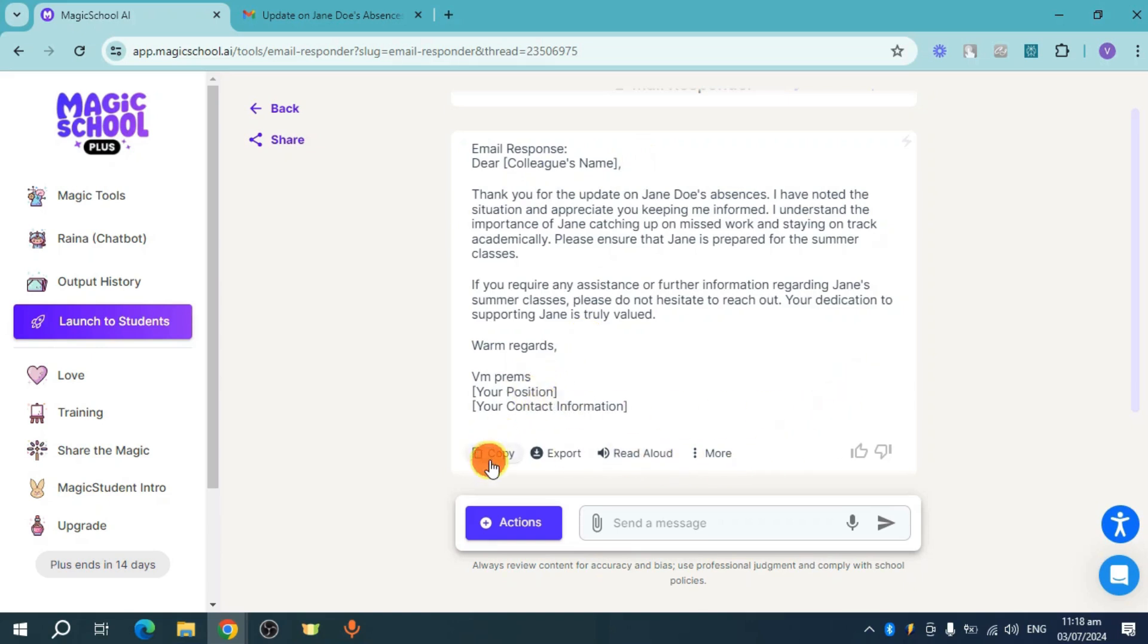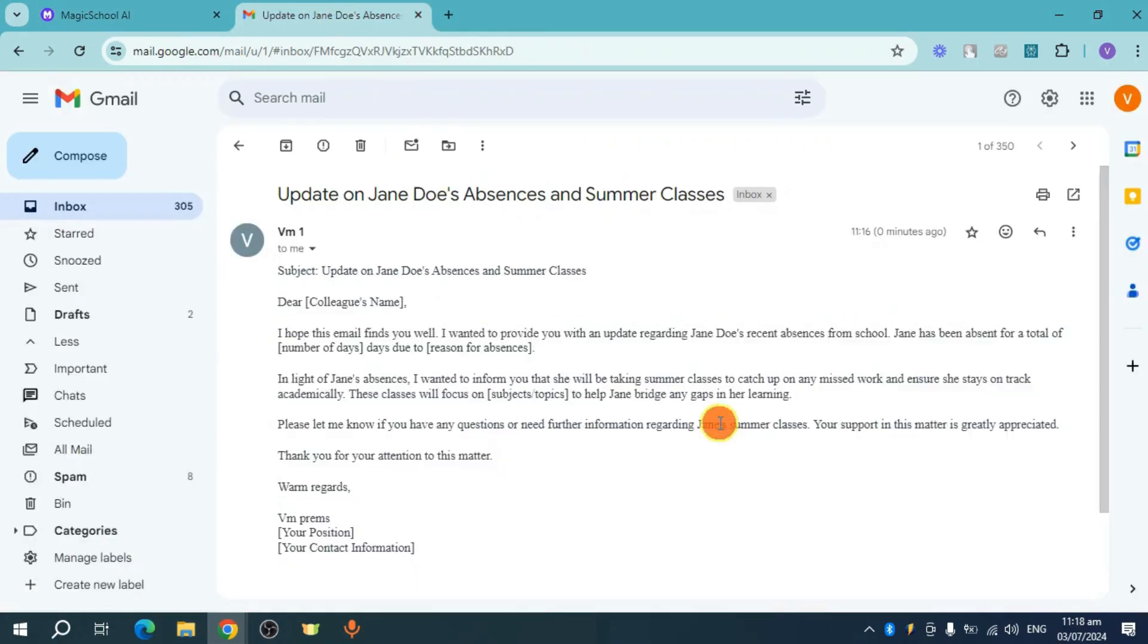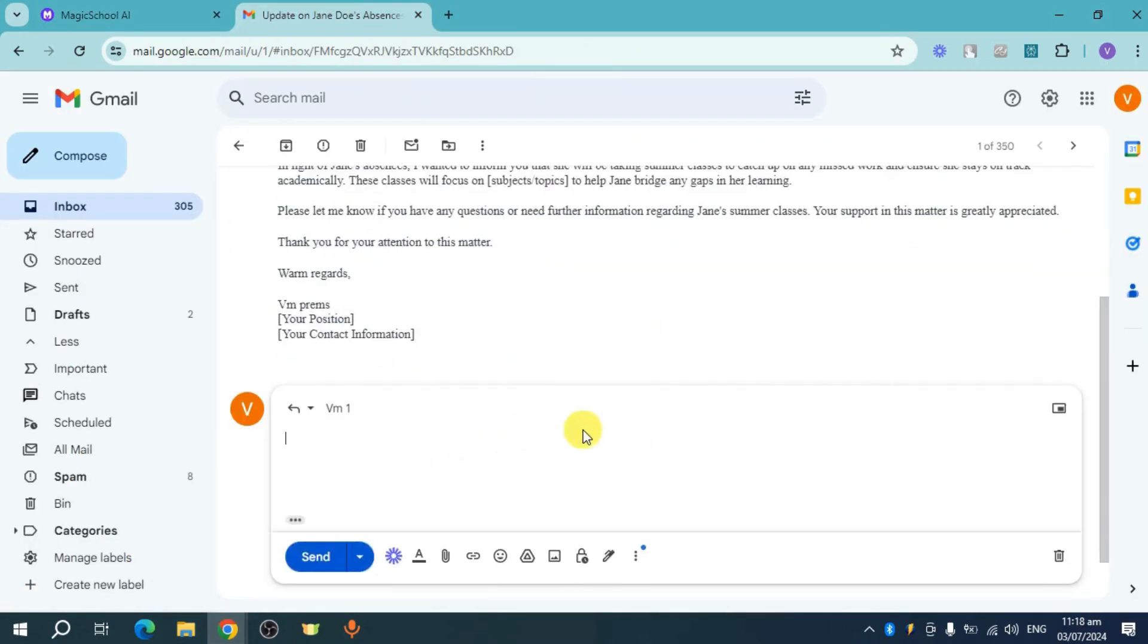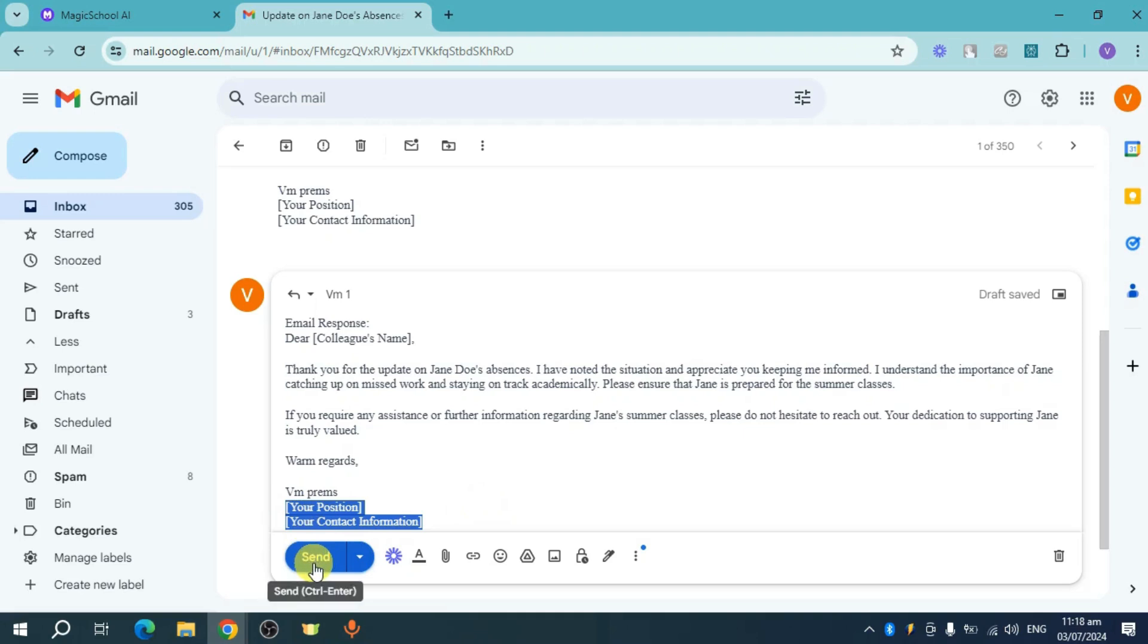Head over and copy this, then go to your Gmail, click on Reply, and paste in here what you have copied. Change up some things based on your preference, and from there click on Send right here. So that's how you use Email Responder of Magic School AI. Hope we helped you.